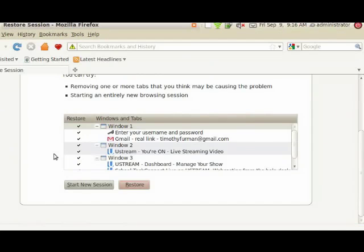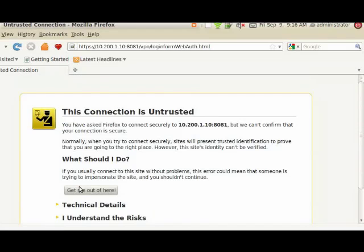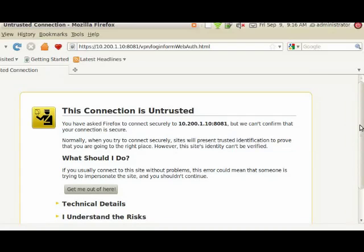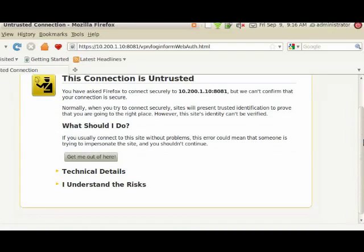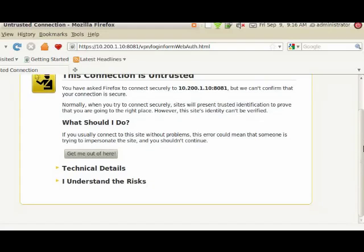This is an example of Firefox. Firefox will start up today and it might ask you to start a new session, but most of you will get this message about the connection being untrusted. That has to do with our new portal authentication server. Just go ahead and click I understand the risks.